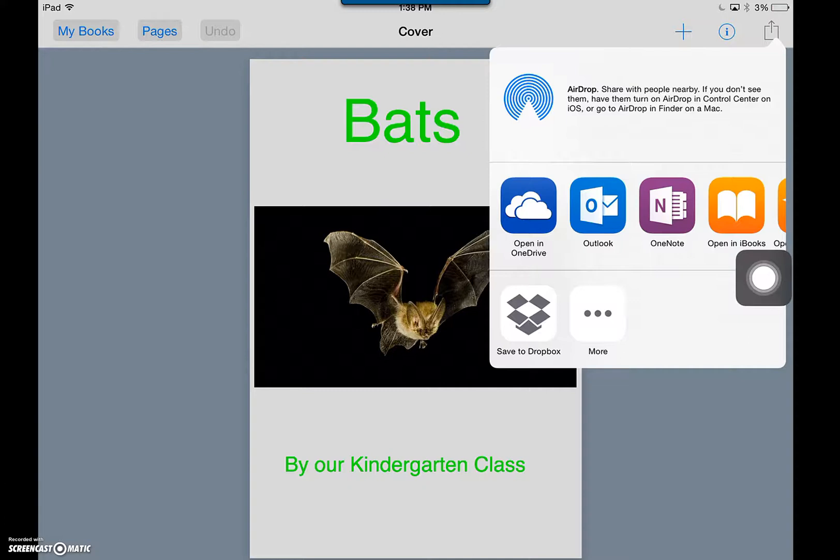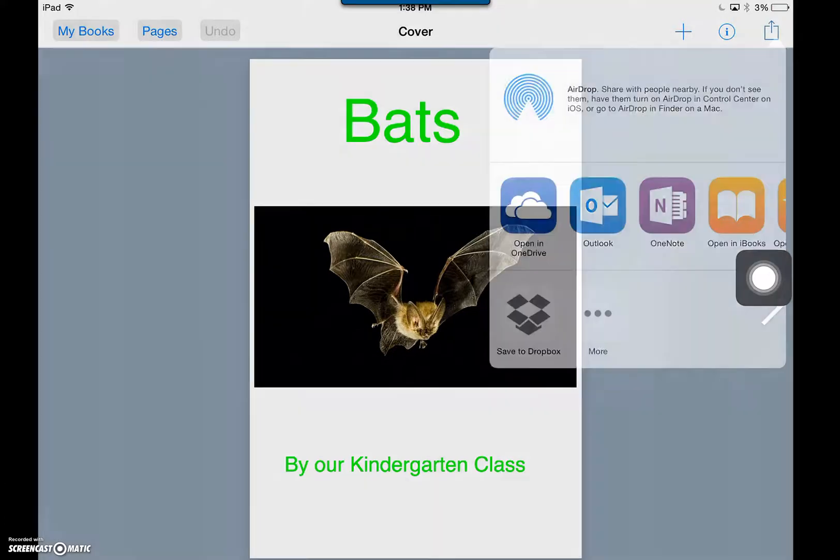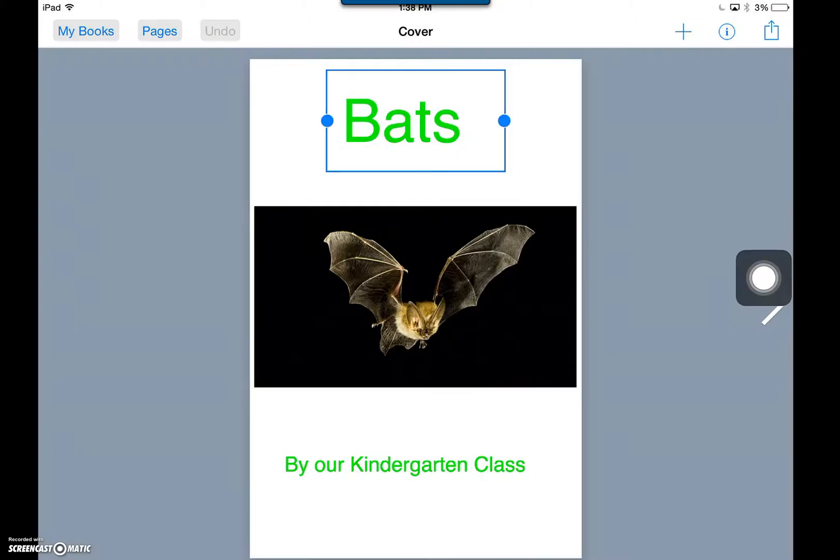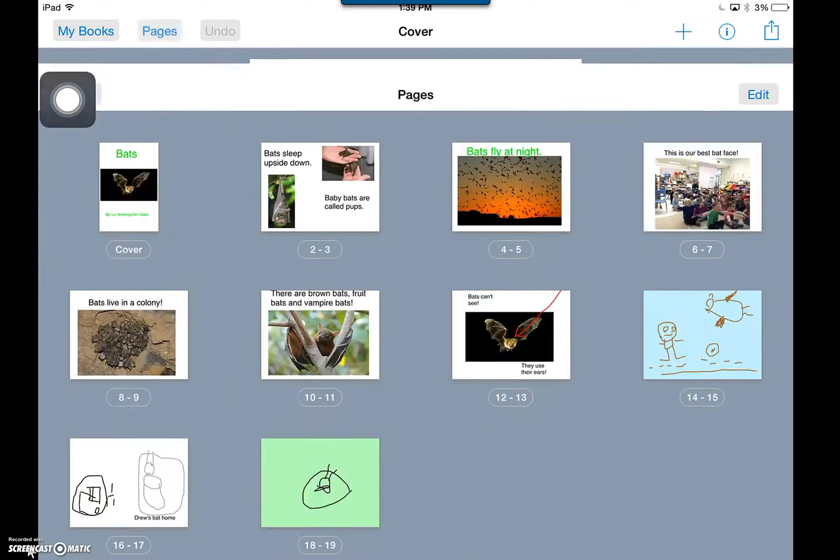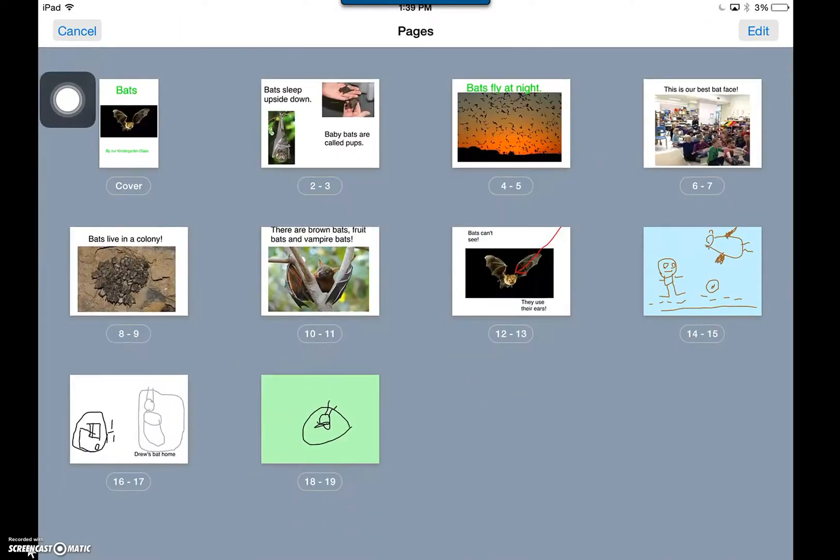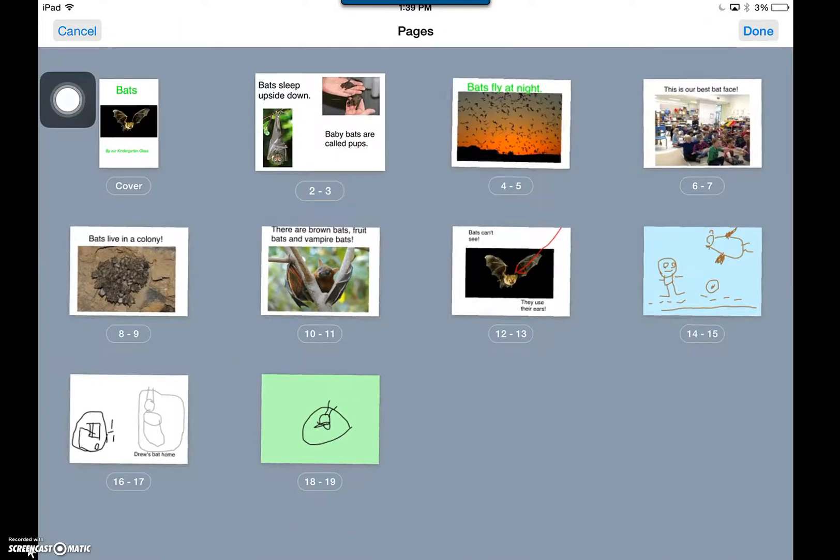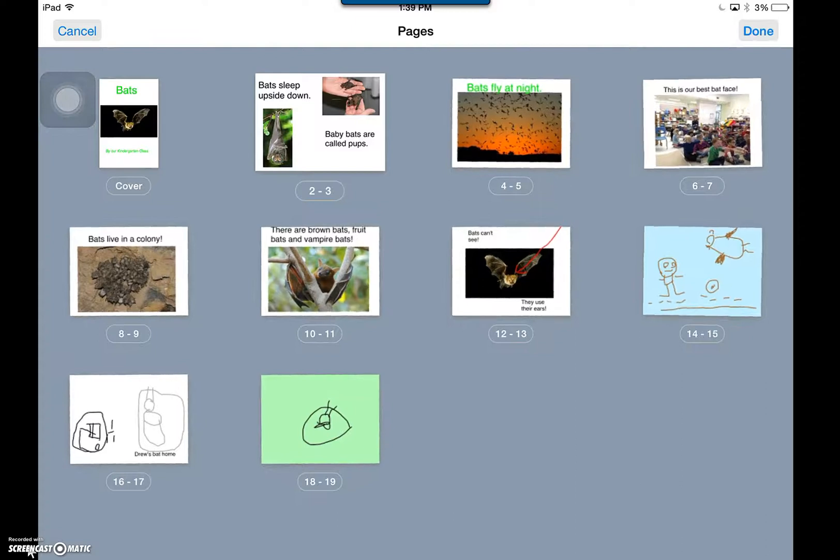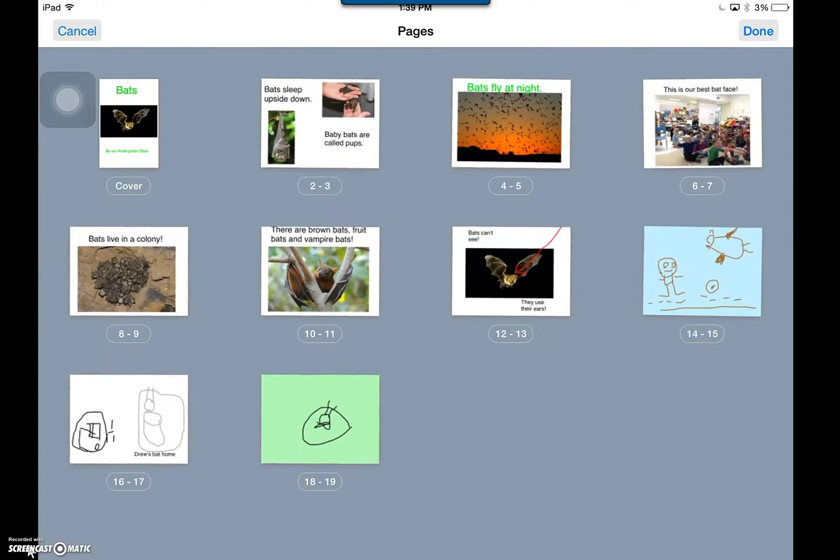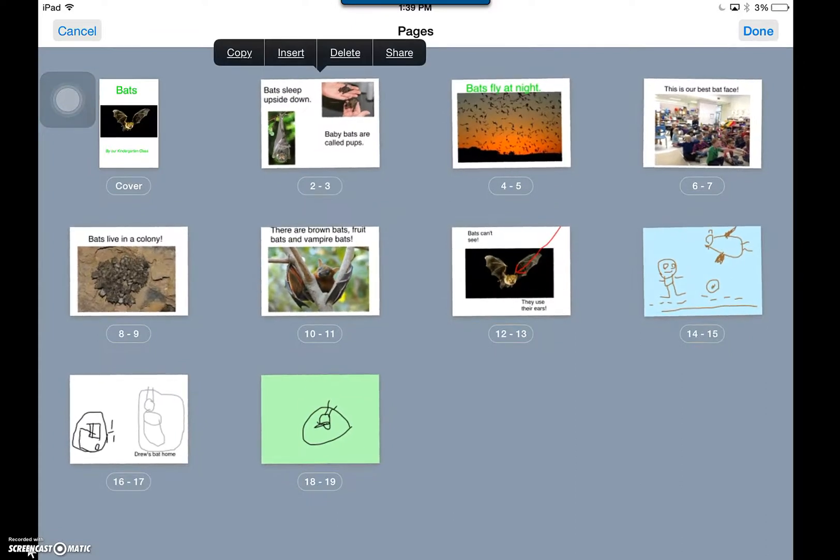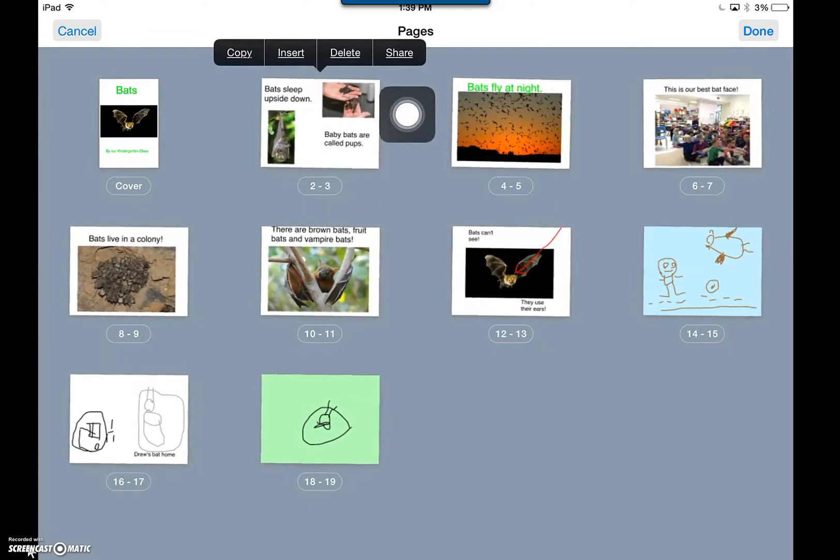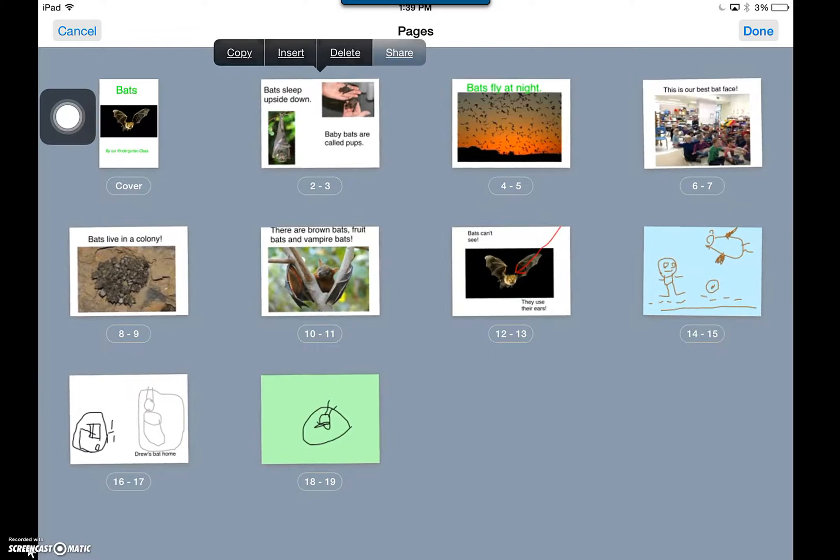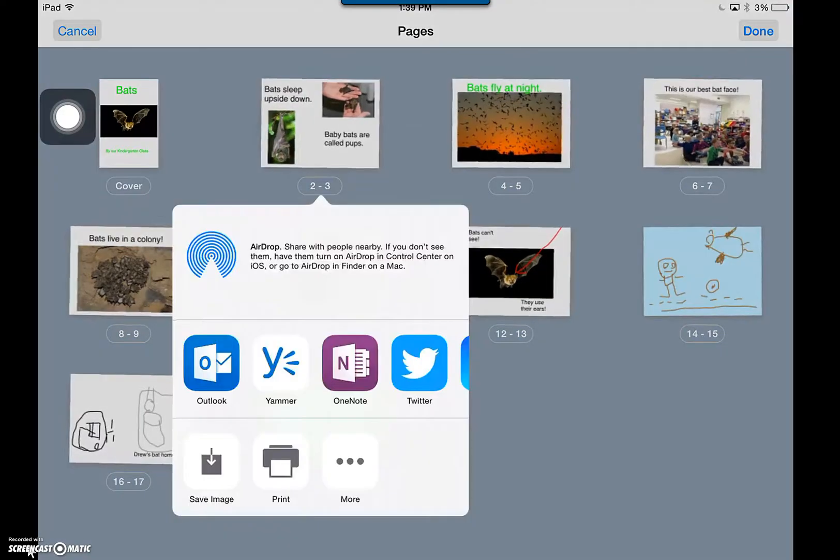A third option is to open the book itself and open Pages. This will allow you, by putting your finger on the page to make it dance, to share one single page to your OneNote book. This is great for teacher feedback.